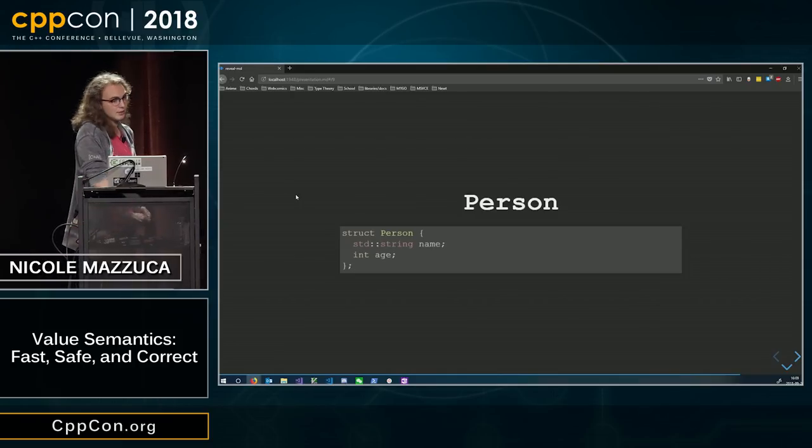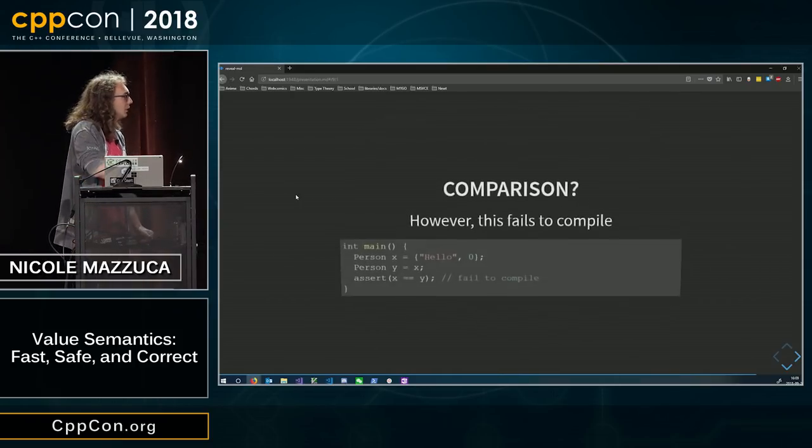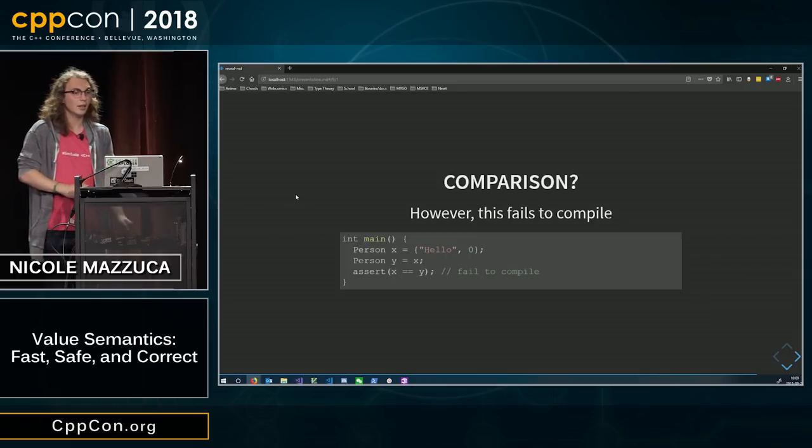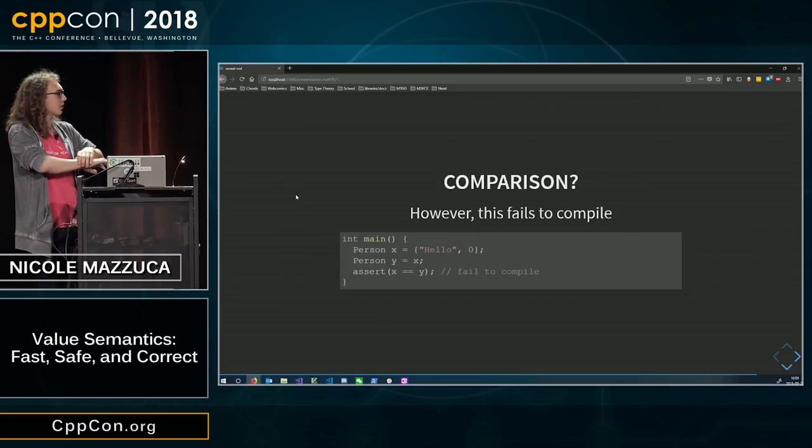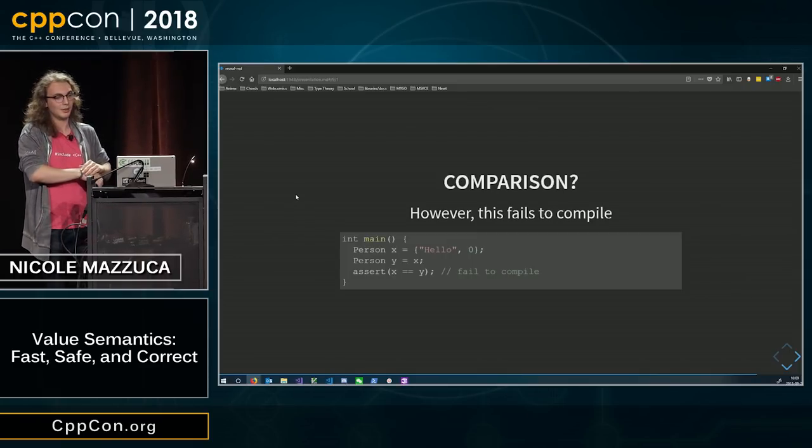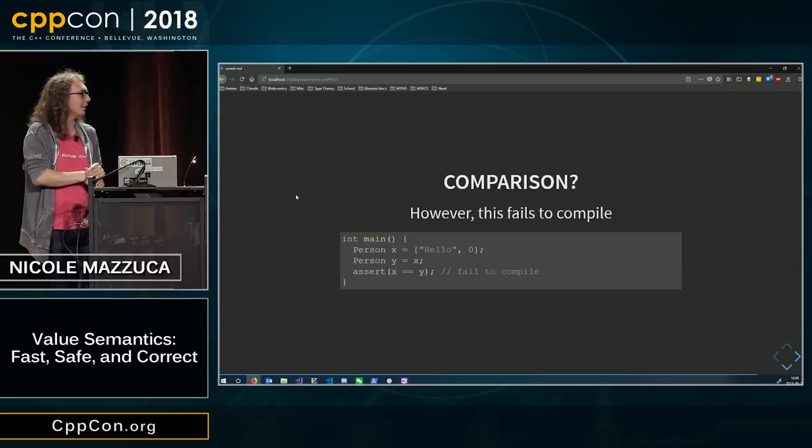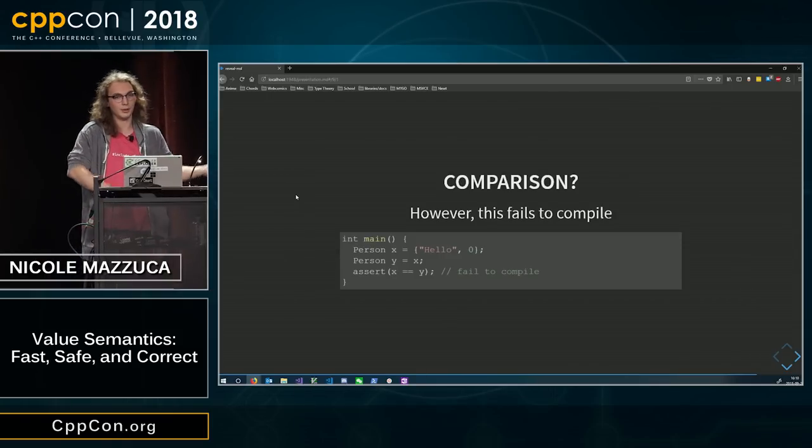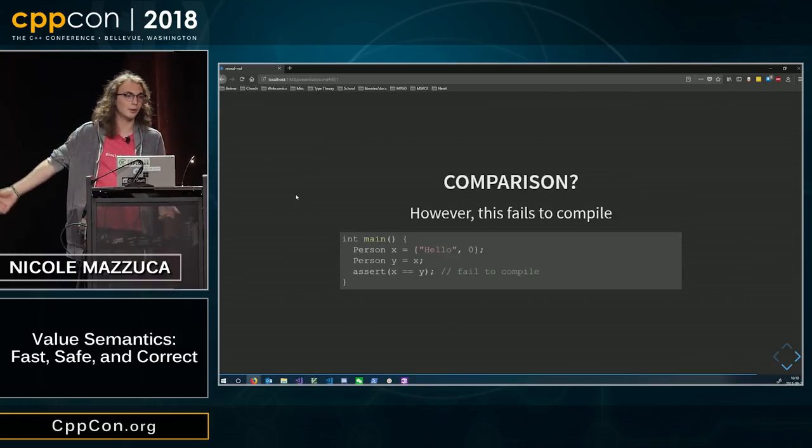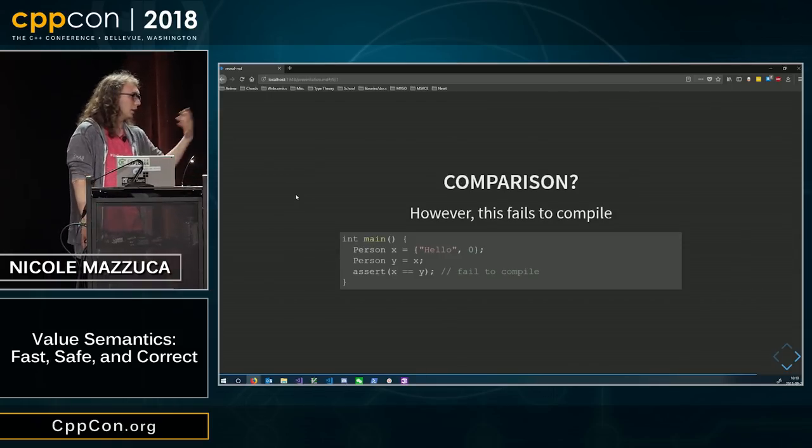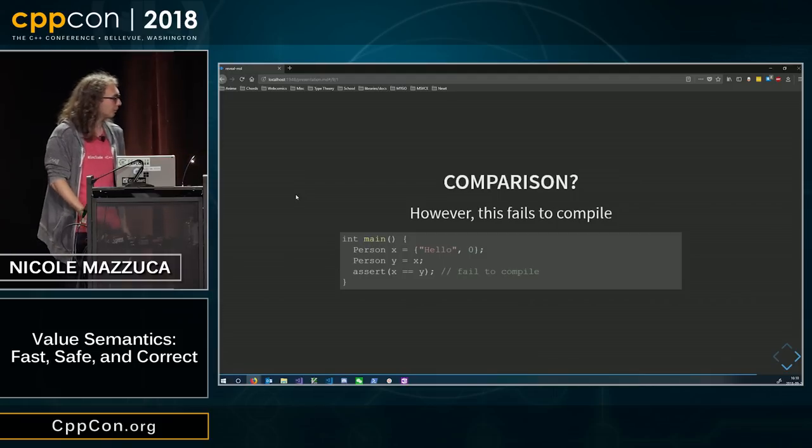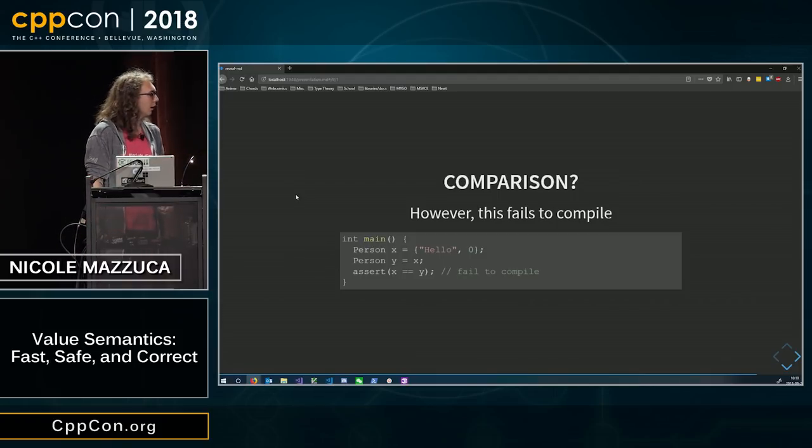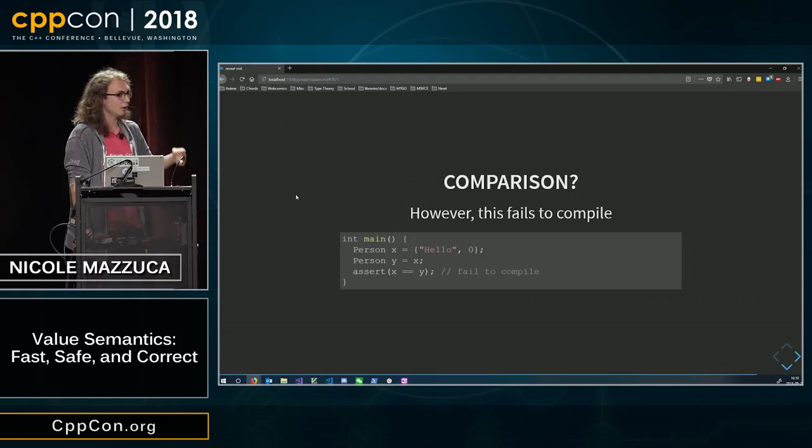However, there is an issue, which is comparison. If you remember, when we were comparing strings, we had nice things. Like, if you had hello and you had another hello, they were equal. And if you had hello and goodbye, they're not equal. But this fails to compile with operator equals not found.